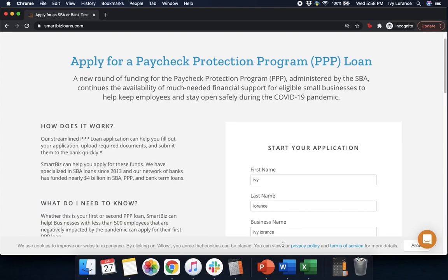Hi guys, this is Ivy from Wompley here to show you how to fill out the second round of the Paycheck Protection Program form powered by SmartBiz, to hopefully make things a little bit easier. In this particular demonstration, we're going to be acting as if we were a non-employer business, meaning something like a sole proprietor or an independent contractor — individuals who employ themselves. So let's go ahead and get started.